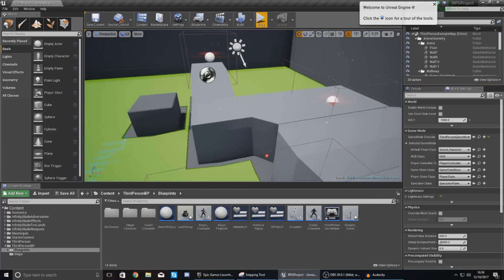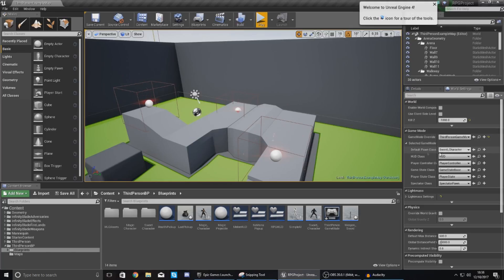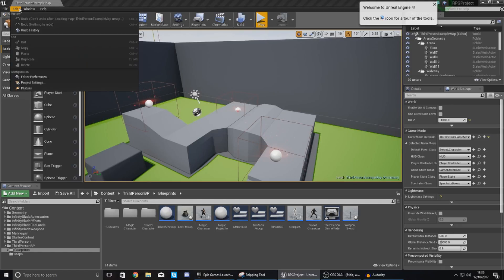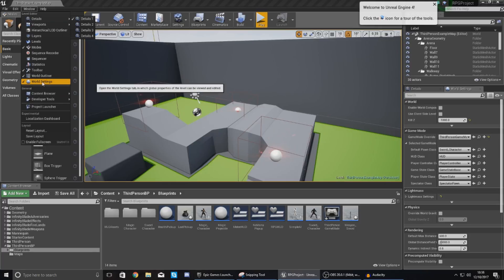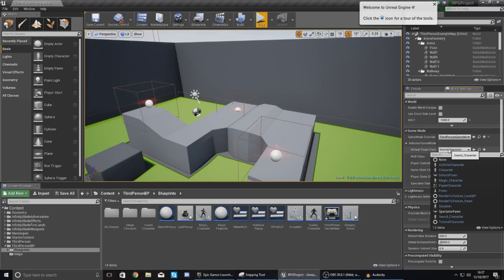So first things first, you want to go over to your world settings. The reason why we need to do this is because we don't want it to spawn the default pawn class which is currently set to the sword character. To get to world settings just go to window and then just go to world settings and it'll pop up here on the right hand side.